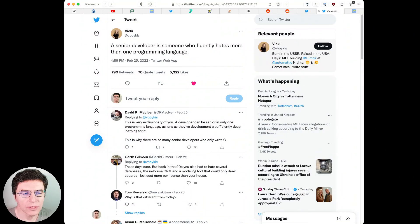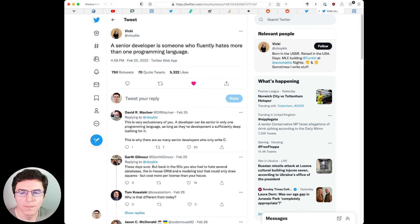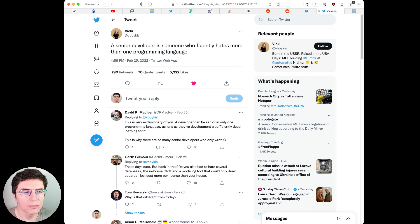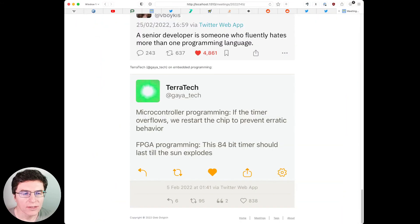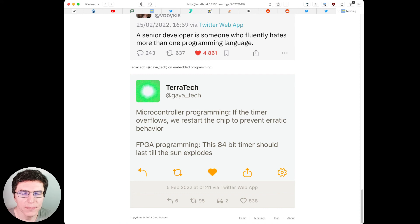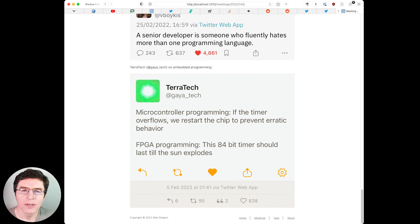That's it for this short meeting. And I will leave you with this couple of tweets. Vicki Boykis says, a senior developer is someone who fluently hates more than one programming language. And Terratec tweeted. Microcontroller programming: If the timer overflows, we restart the chip to prevent erratic behavior. FPGA programming: This 84-bit timer should last till the sun explodes. Thanks for coming and I'll talk to you next time. Bye.